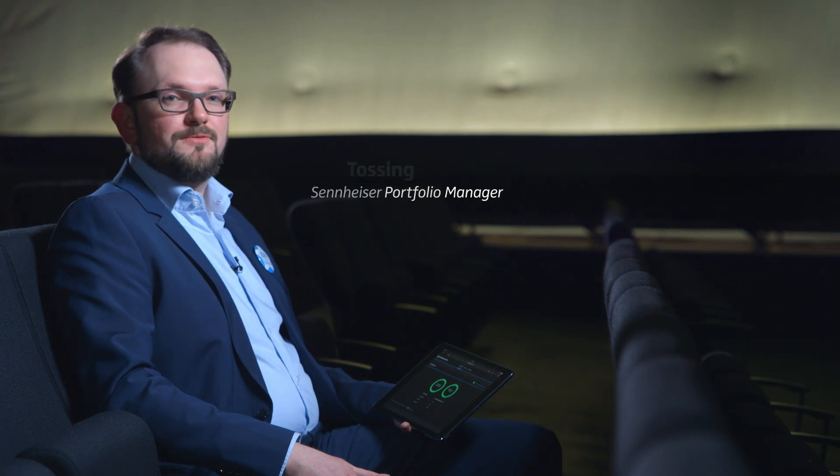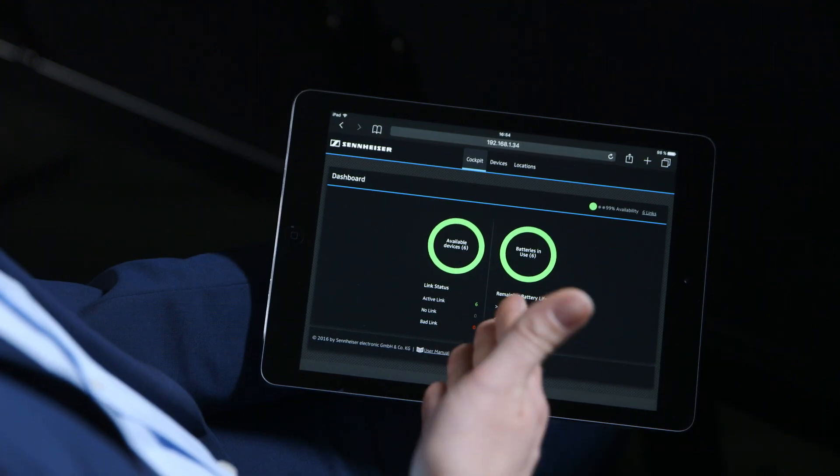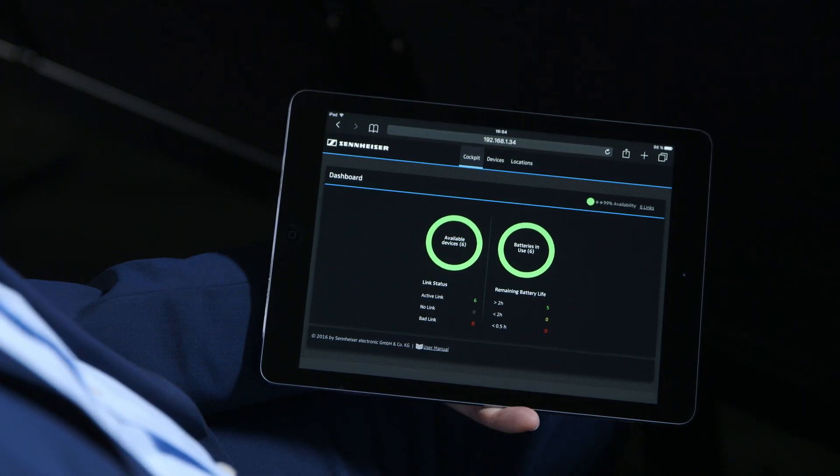One of its revolutionary key components is the Sennheiser Control Cockpit. The Sennheiser Control Cockpit is a server client-based application. It runs on one PC in the network and it compiles all information of all devices in the network.